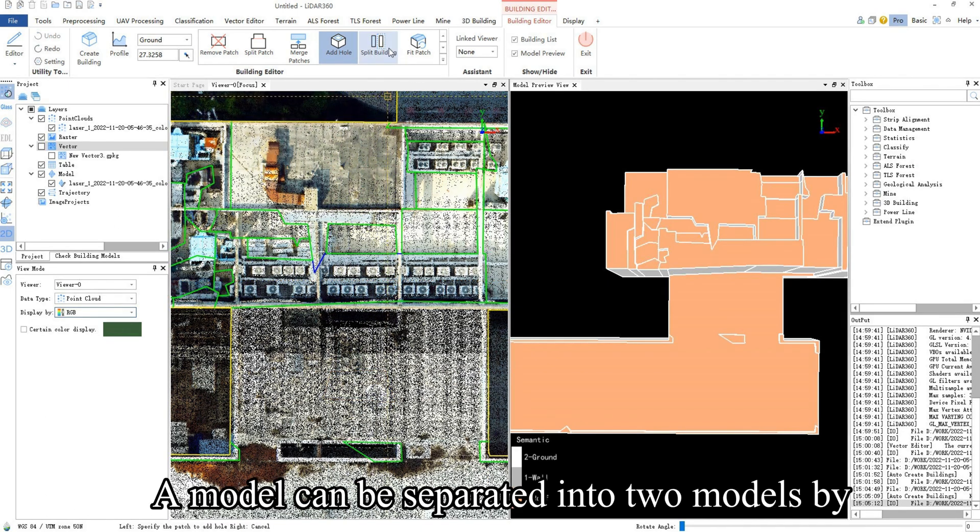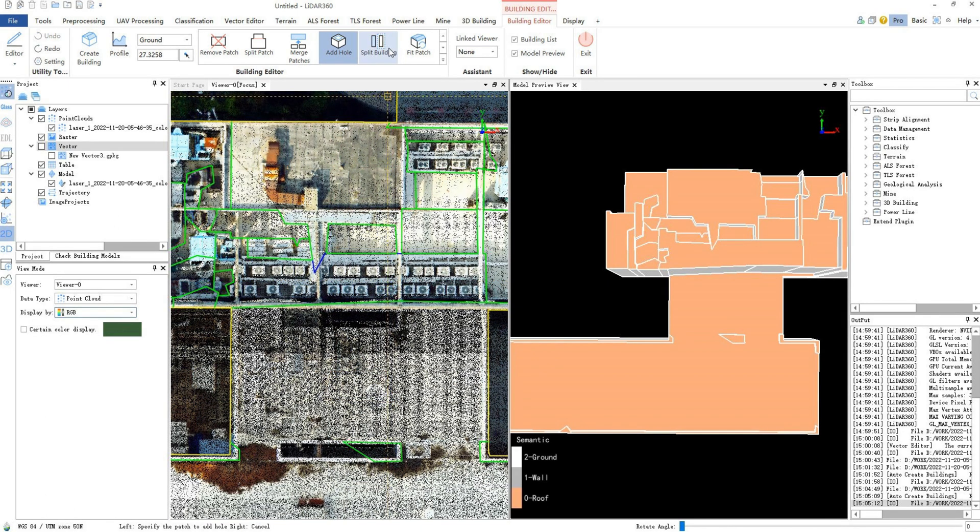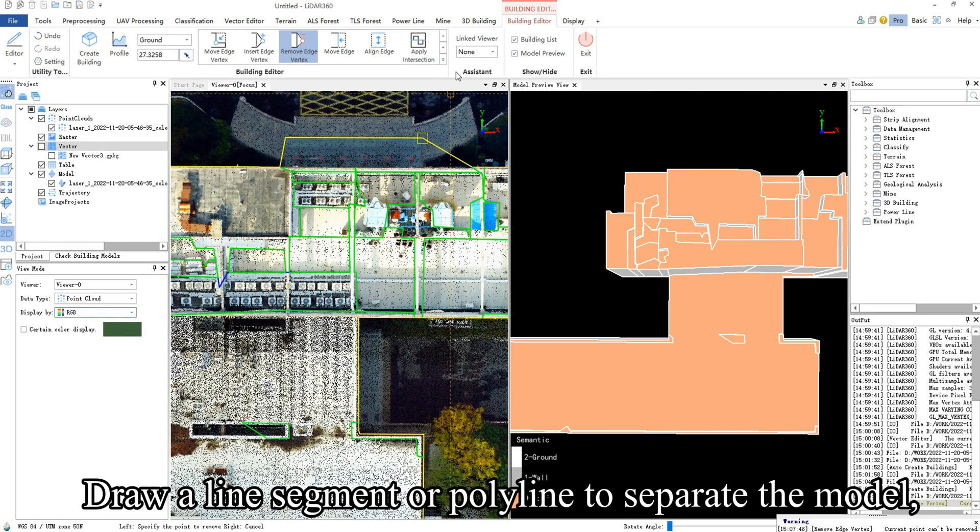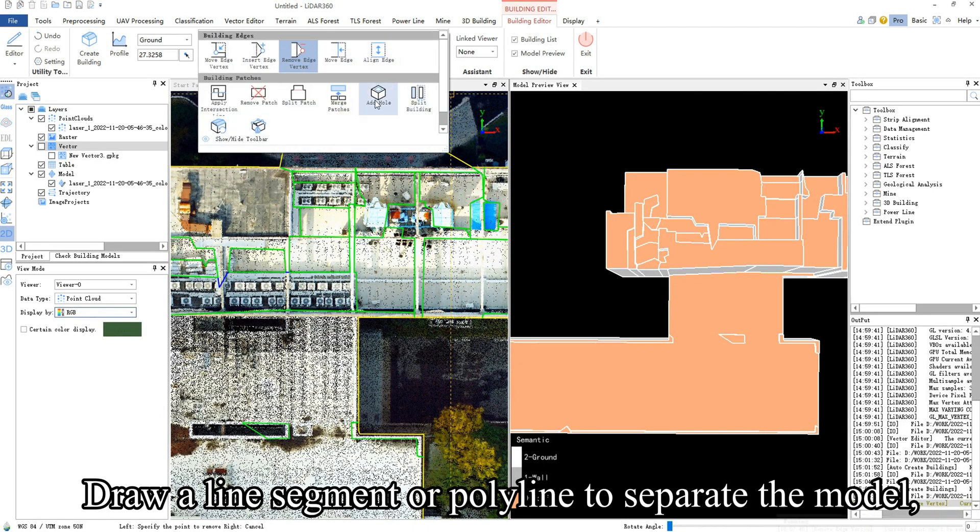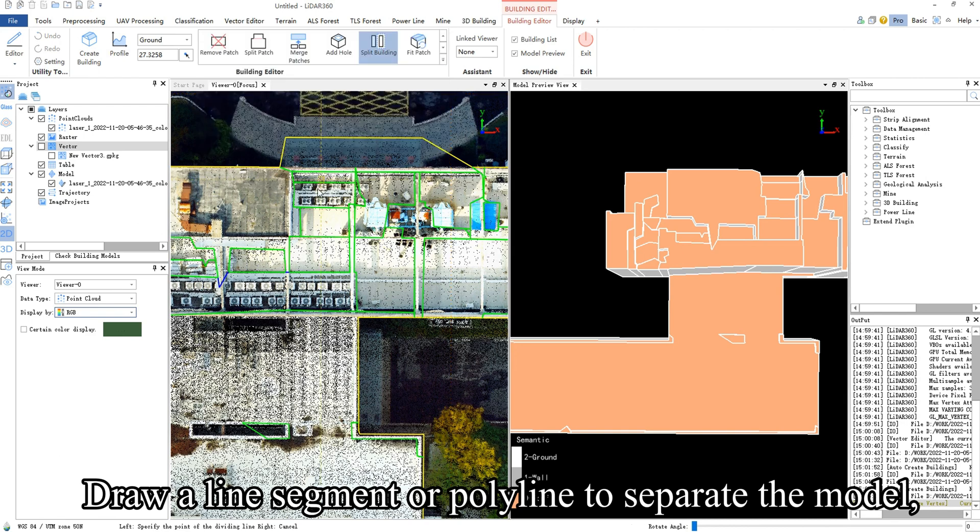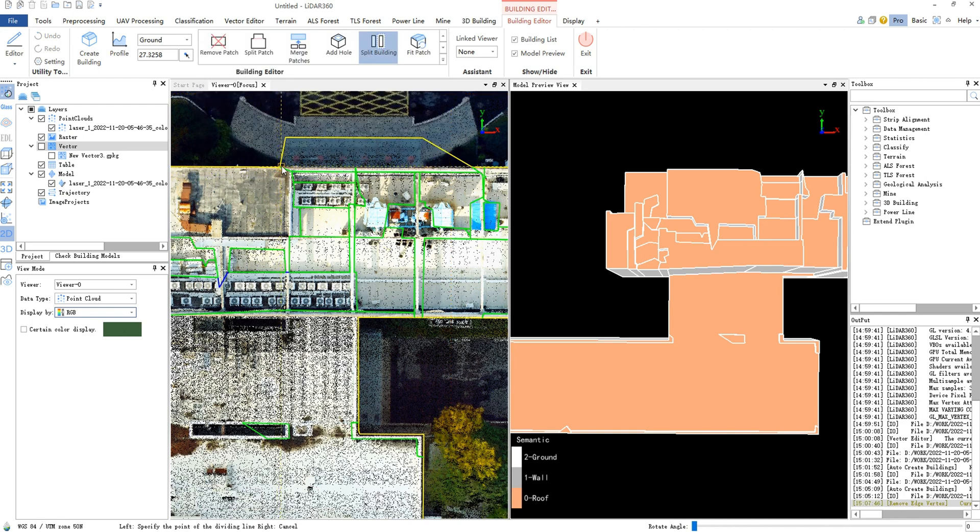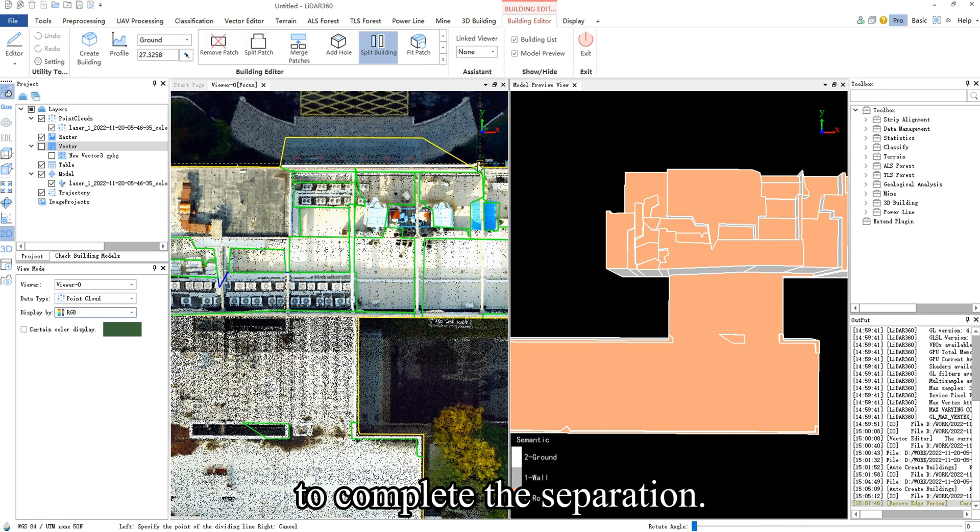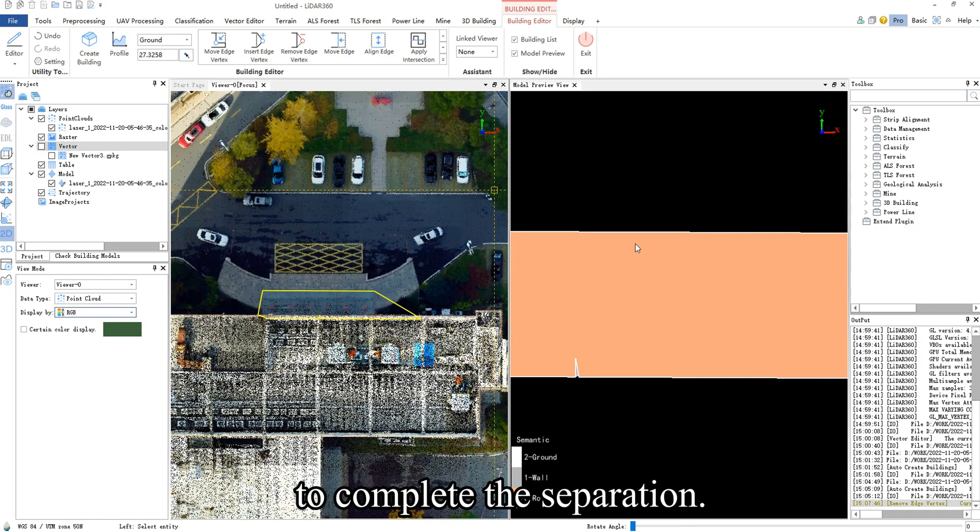A model can be separated into two models by split building. Draw a line segment or polyline to separate the model, and then click the model to be separated to complete the separation.